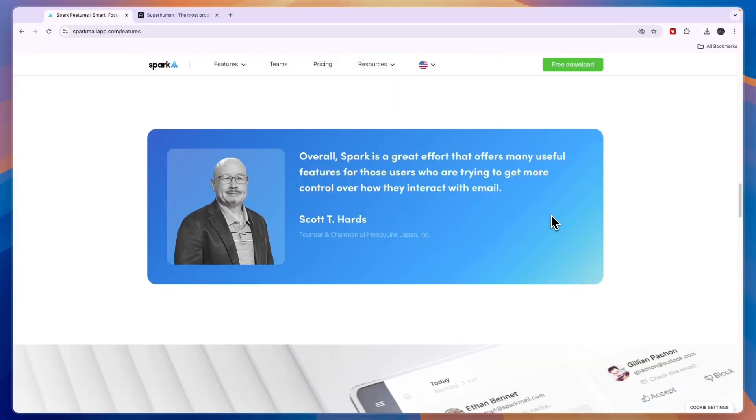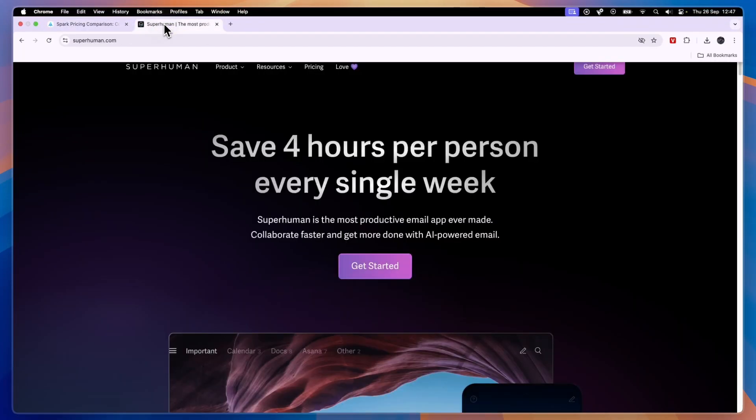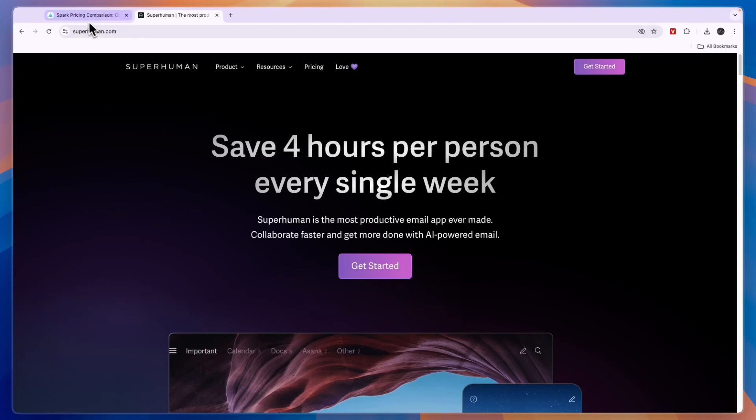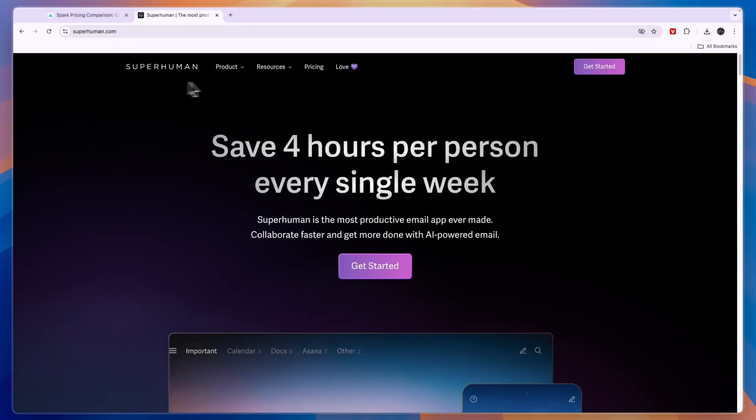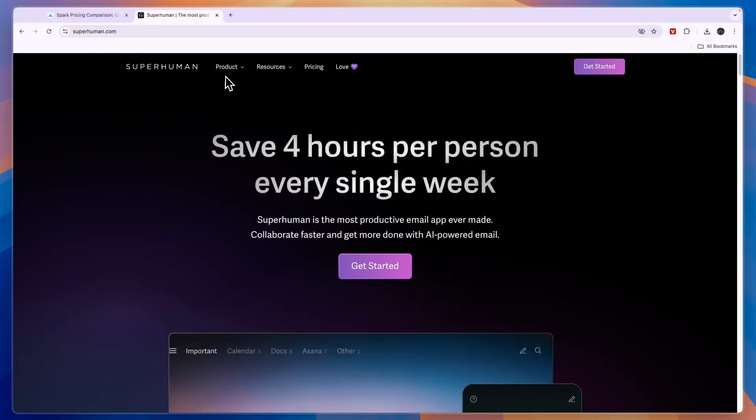Now they have some more features and you can see those in the pricing page, which we will get into in a minute. But first the Superhuman features.